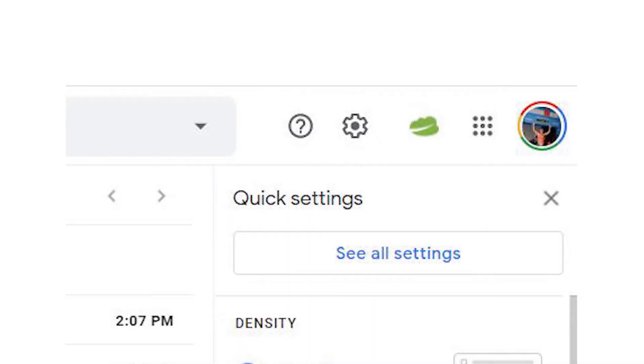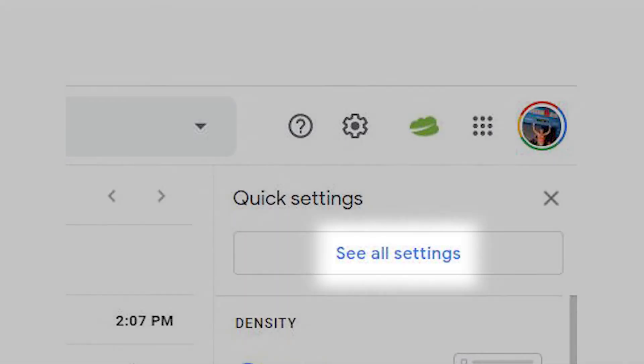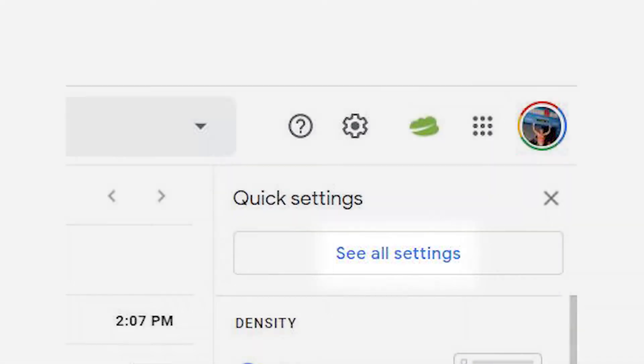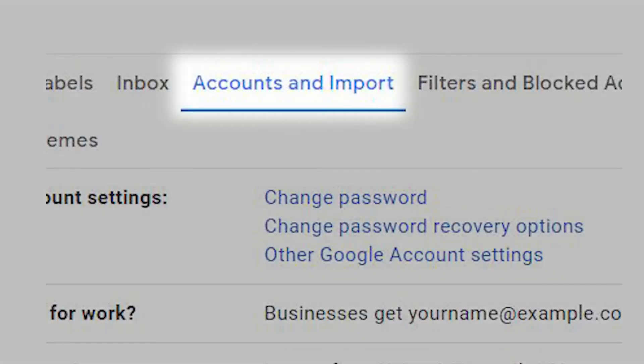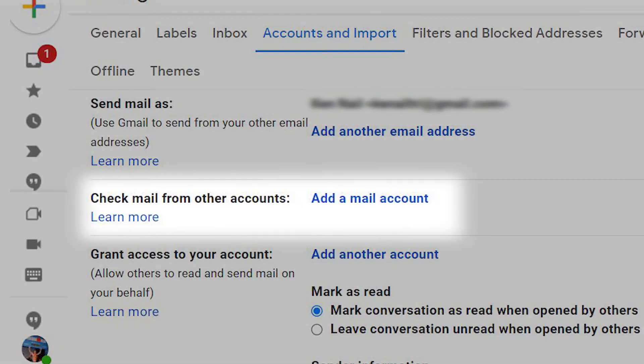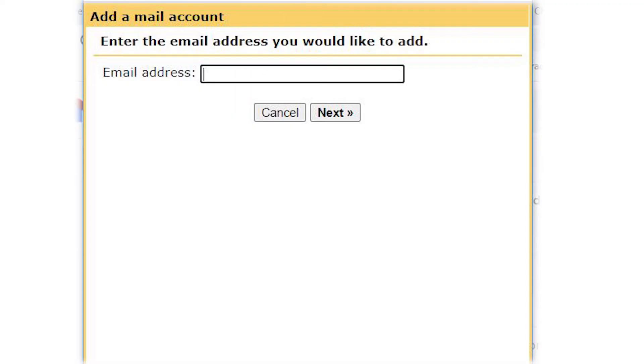Scroll down to 'check email from other accounts' and click 'add an email account.'